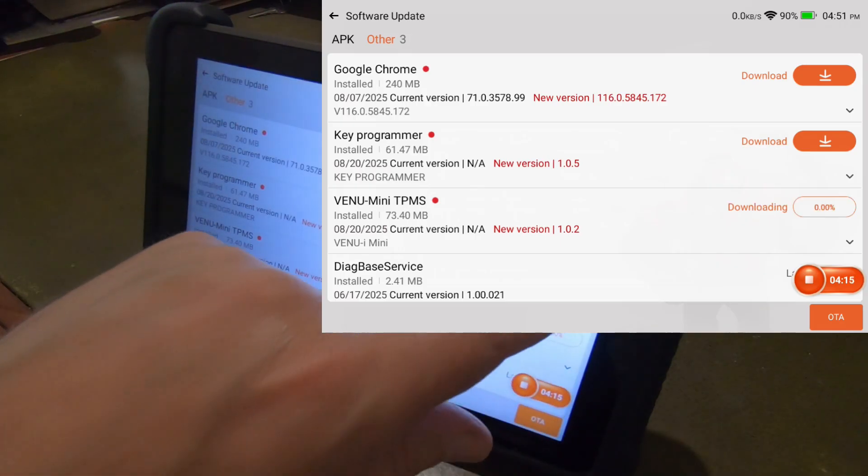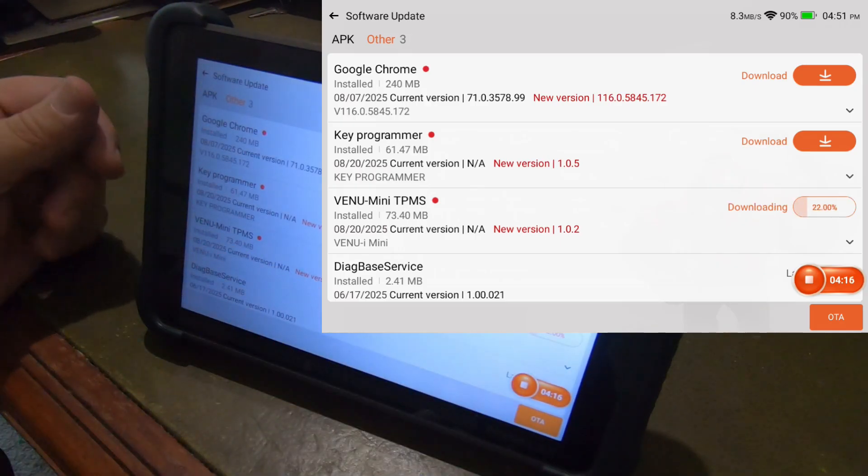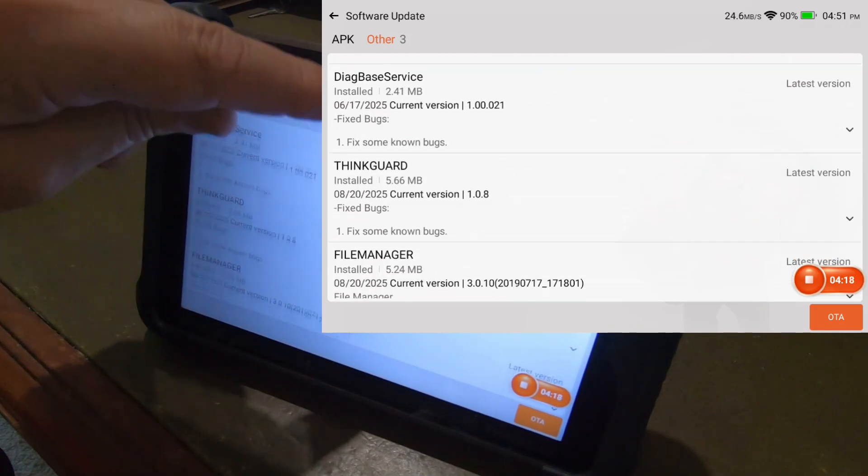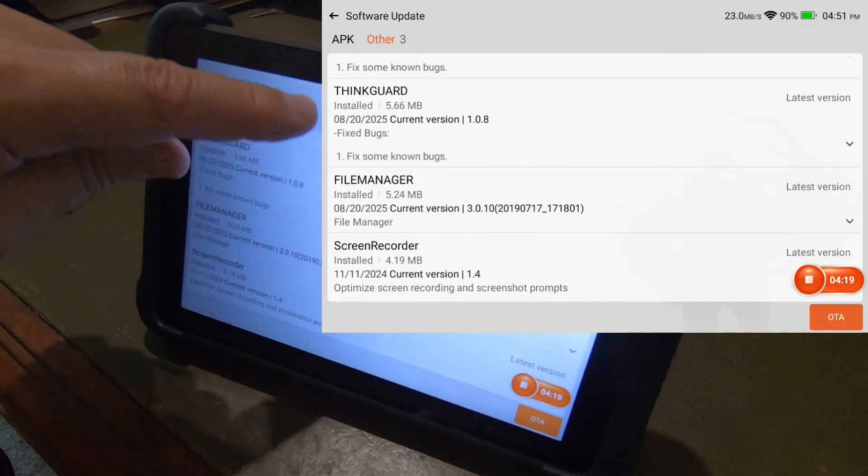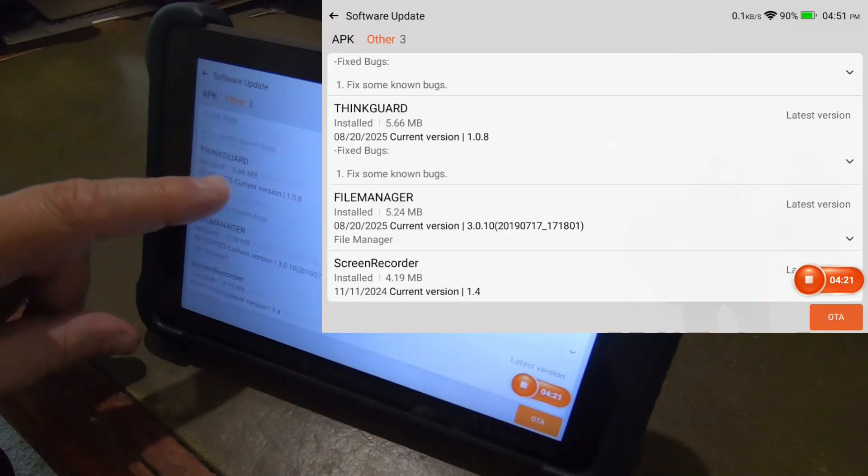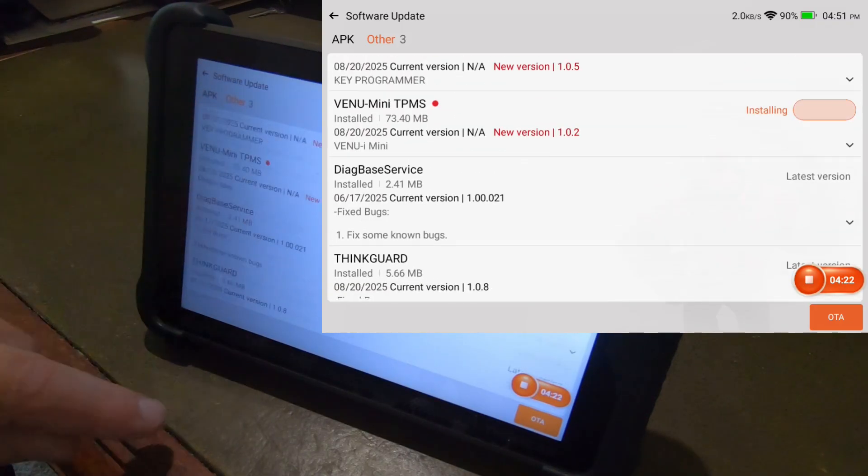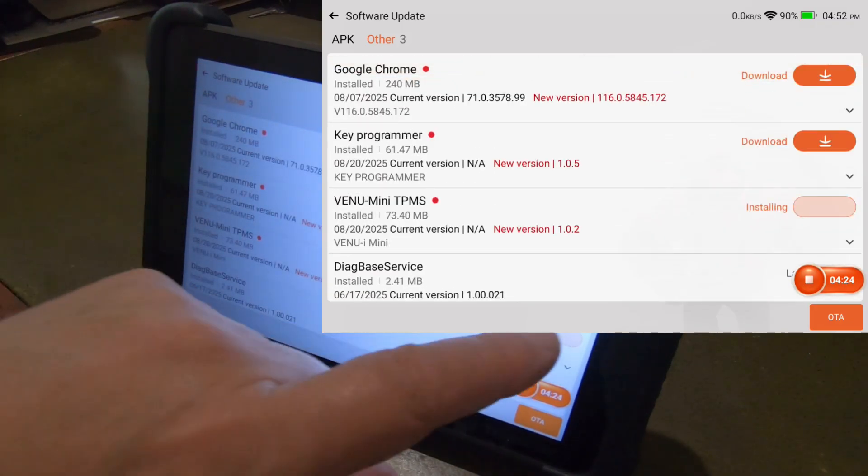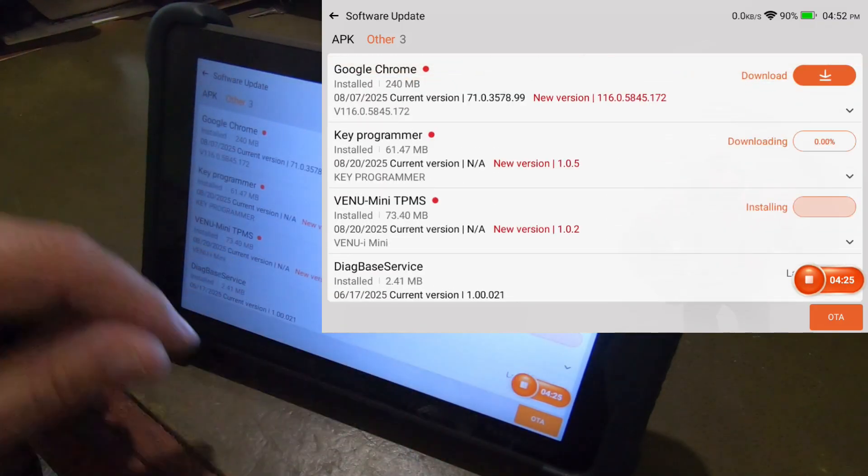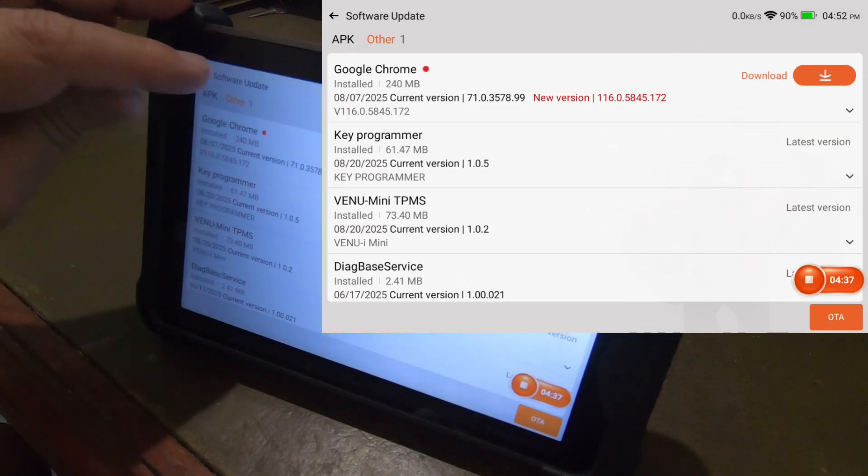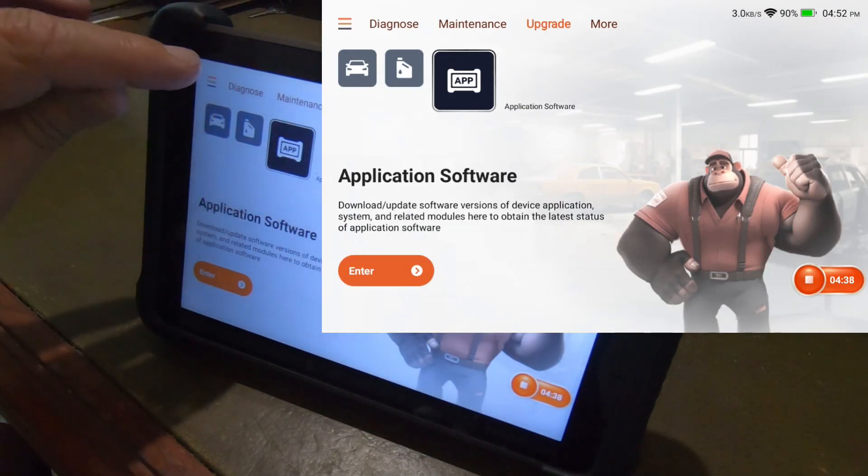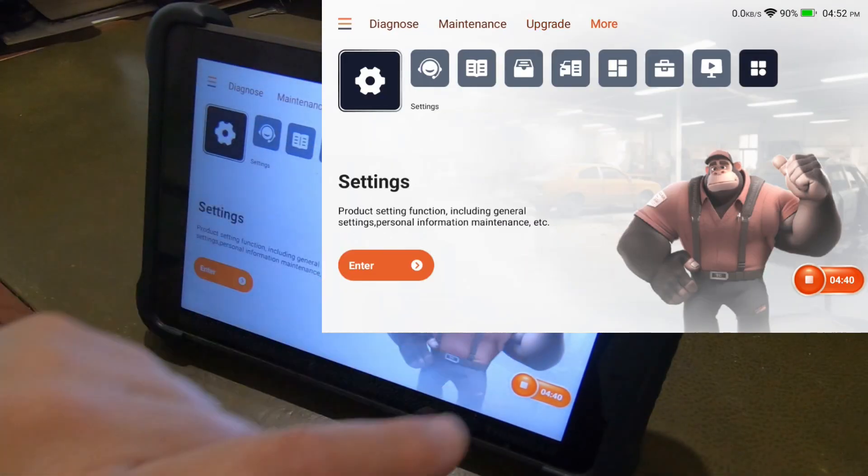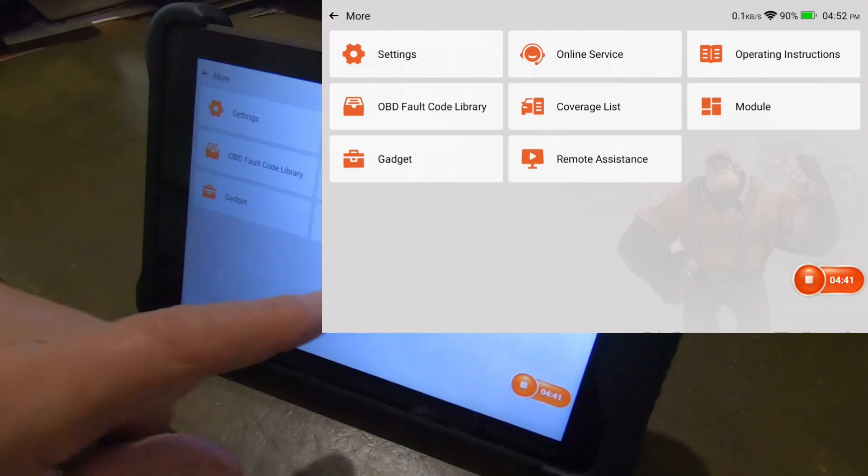So let's go ahead and install both of them. I don't really care about the Google Chrome. I thought I hit download there. So let's get back out of that. Let's go over to more. Go to modules. Go to module.